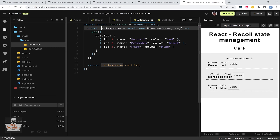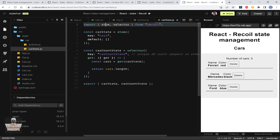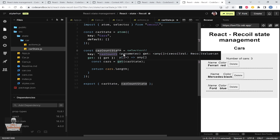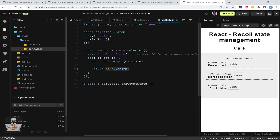We have an action fetchCars that simulates a request to the server with a simple promise. In carState.js we have the car state defined as an atom — each atom should have a unique key, so it's 'cars', and by default it has an empty array value. We also have a selector with a unique key and a get function that accesses the car state and returns the cars' length.